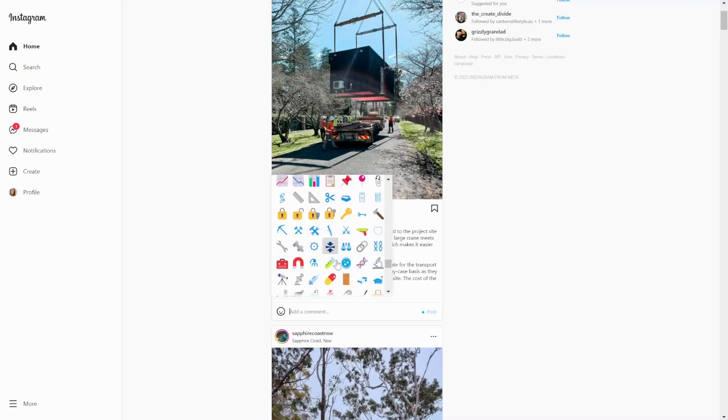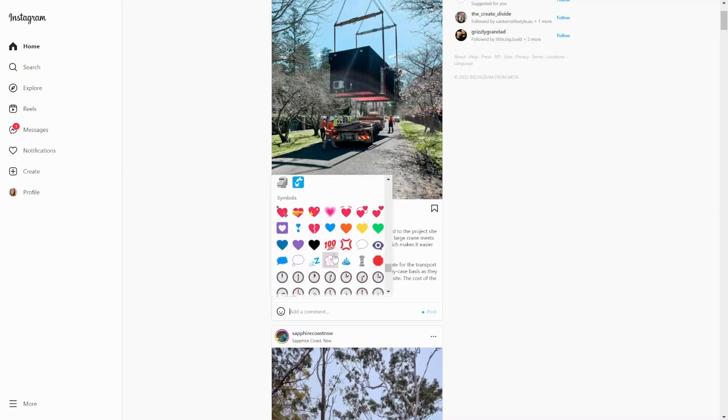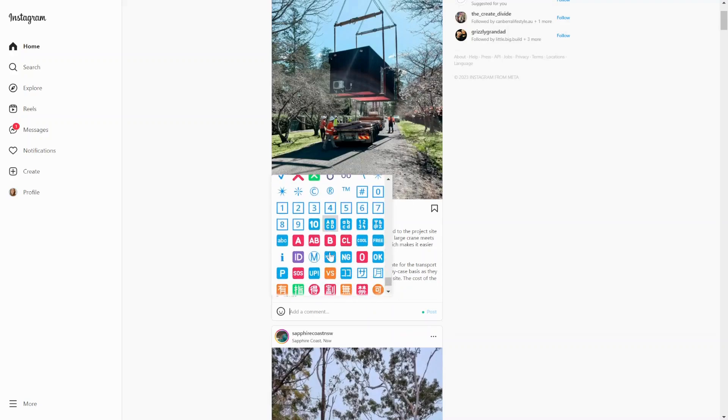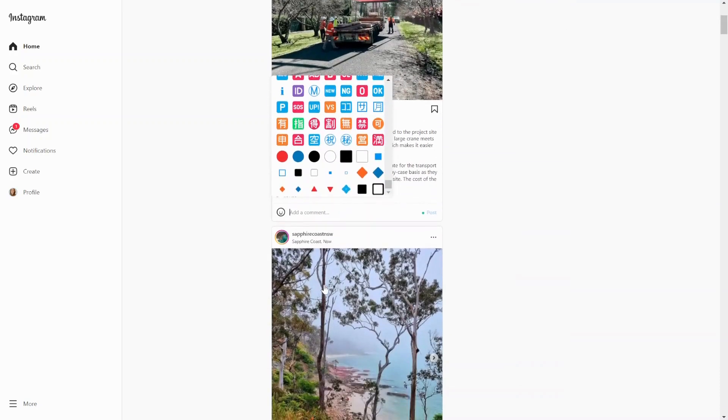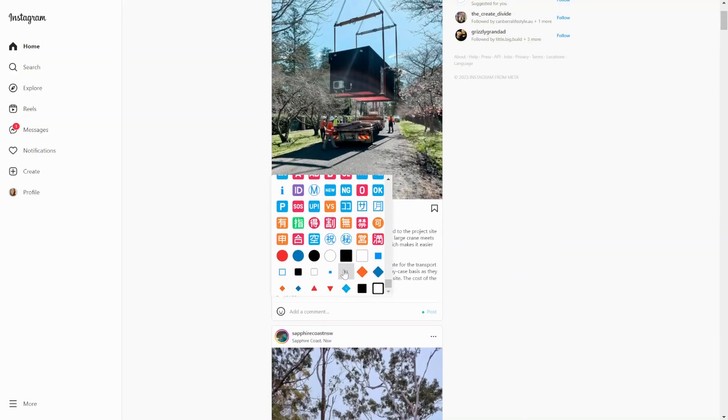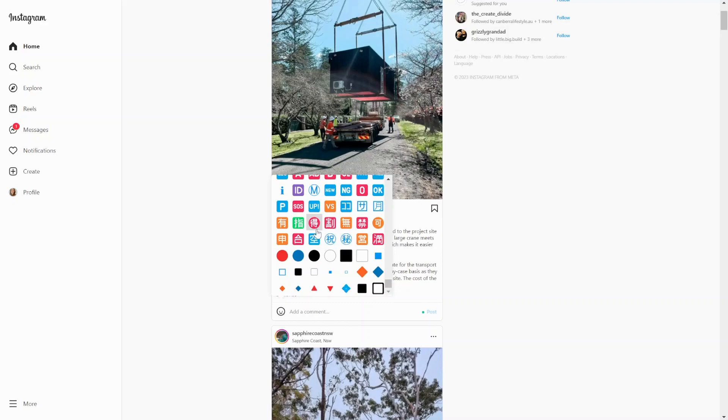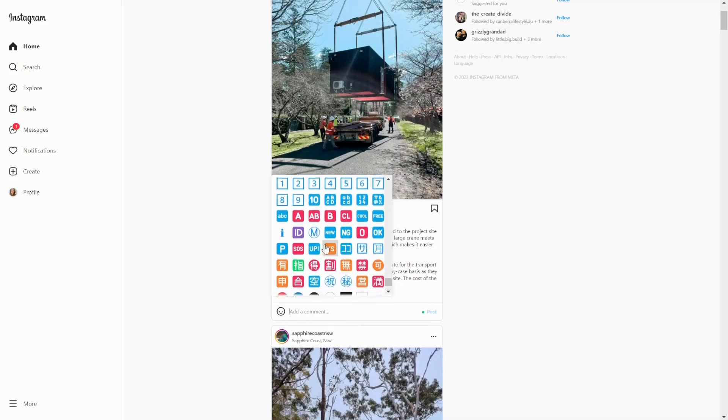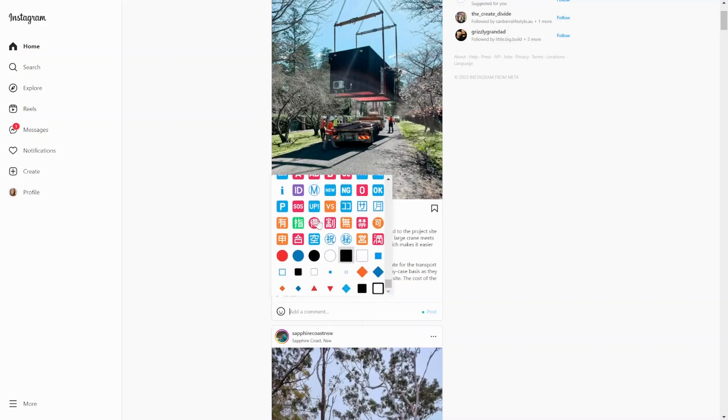Now I will note that compared to the Instagram app, the only thing this emoji list doesn't have are the national flags. A lot of times people will include flags. So say this is an Aussie company, I would say great Aussie workmanship and put an Aussie flag there. But Instagram desktop doesn't have that.